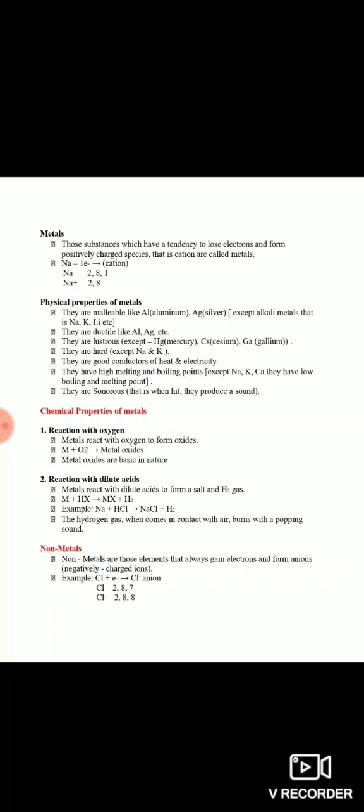Agar hum physical properties of metals ki baat karein to most of the metals are malleable. Malleable ka meaning hota hai ki hum metals ki sheets bana sakte hain - jaise hamare gates hote hain unmein jo sheets hoti hain woh mainly iron ki bani hoti hain, kyunki metals mein tendency hoti hai ki woh malleability show karte hain. Metals ductile hote hain - ductile ka meaning hai ki metals mein capacity hai ki hum unki thin wires bana sakte hain. Metals lustrous hote hain - lustrous ka meaning hota hai shiny appearance hona, is wajah se jo maximum jewelry hoti hai woh metals ki bani hoti hai.